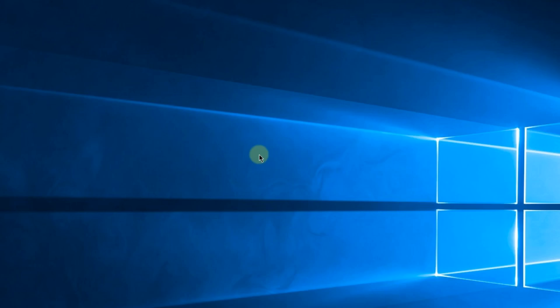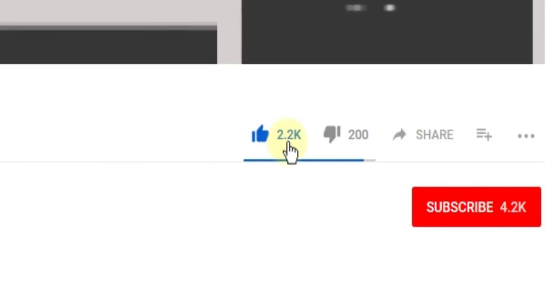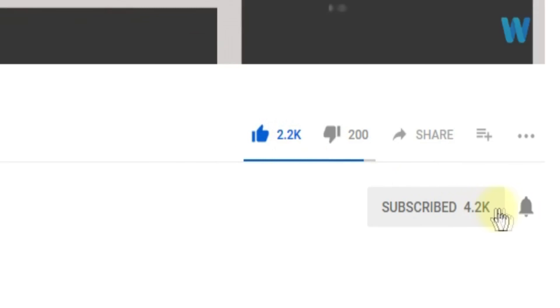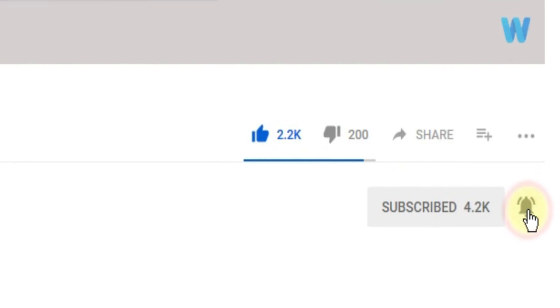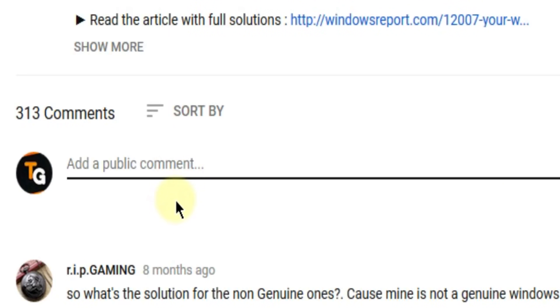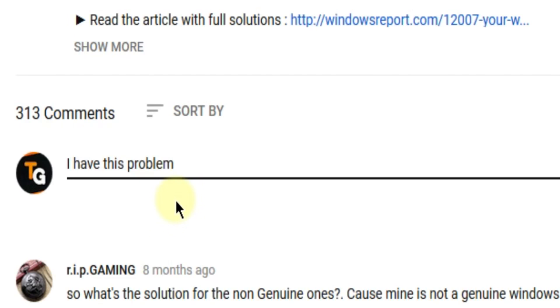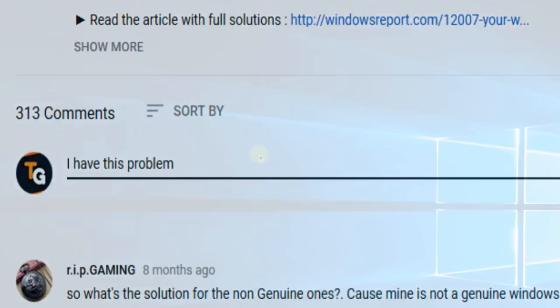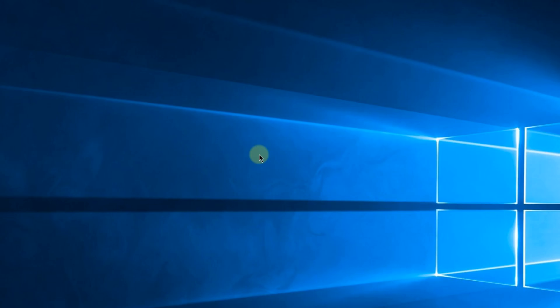So this was the video guys. Don't forget to leave a like if you enjoyed it and subscribe to the channel with the notification bell activated so you won't miss any future uploads. Also don't forget to leave a comment down below with problems that you have on your Windows operating system and we can try to solve your issue in the next video. Until next time, have a nice day!